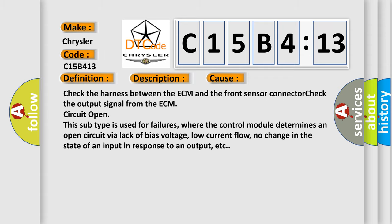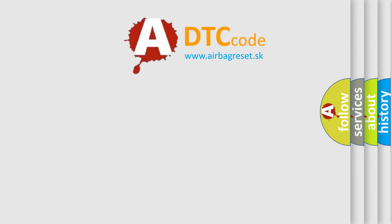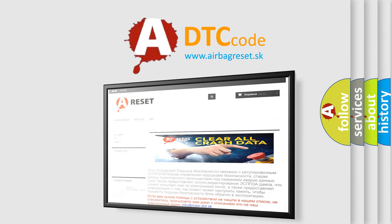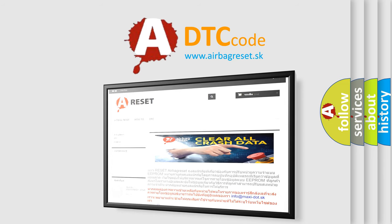The Airbag Reset website aims to provide information in 52 languages. Thank you for your attention and stay tuned for the next video.